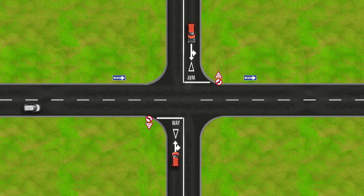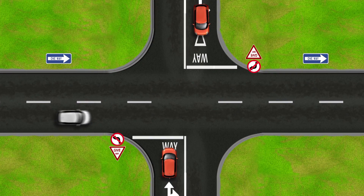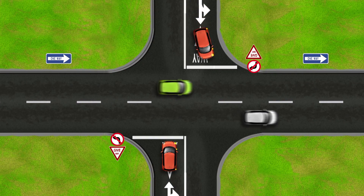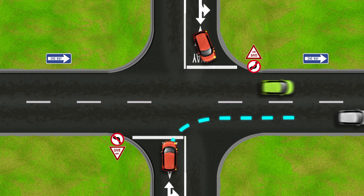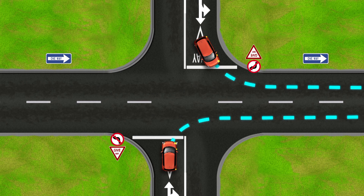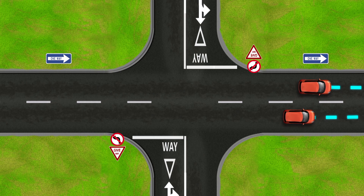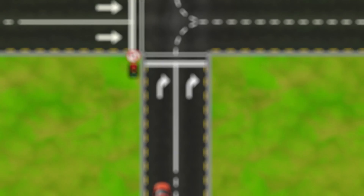You must always turn into the nearest lane unless your lane markings indicate otherwise. So if you are turning right you will end up in the right-hand lane. If you are turning left you will end up in the left-hand lane around the corner. This means that you shouldn't have to give way to traffic opposite you, but you should be prepared to stop in case they veer into your lane.